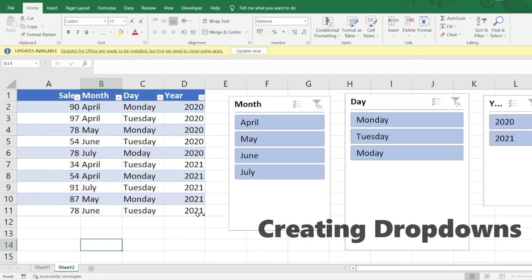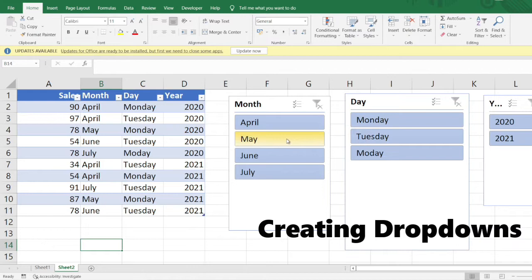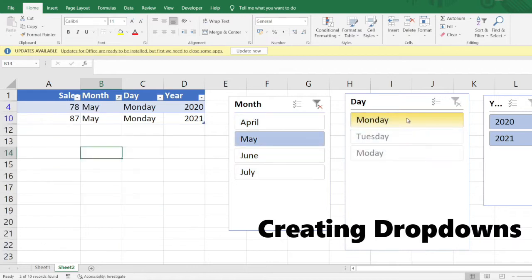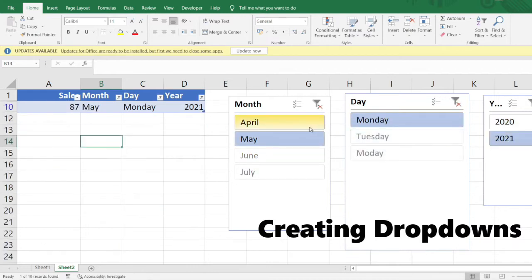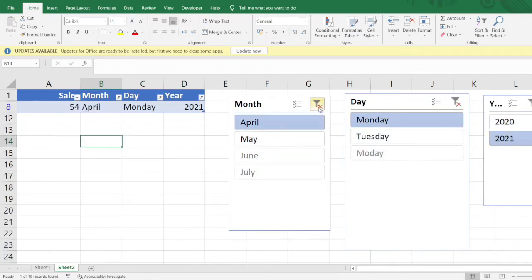Welcome to Excel problem solving series. In one of the previous videos we have seen how to create slicers. Using slicers you can filter out the data very easily instead of using the filter condition.